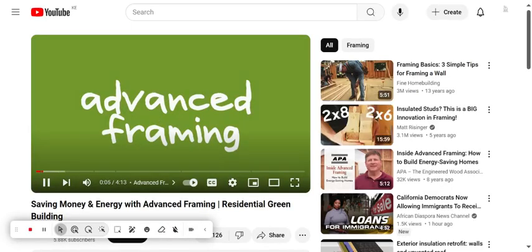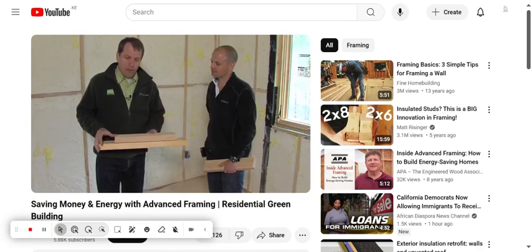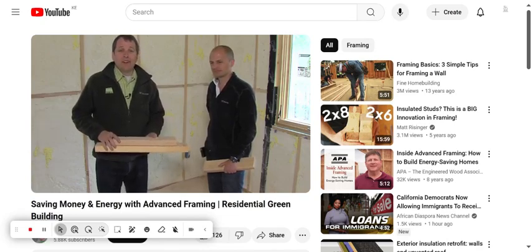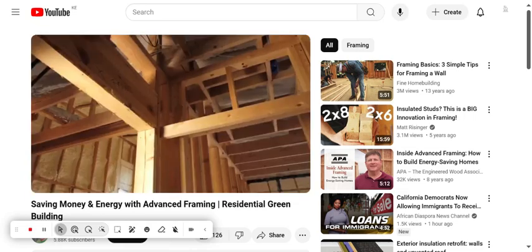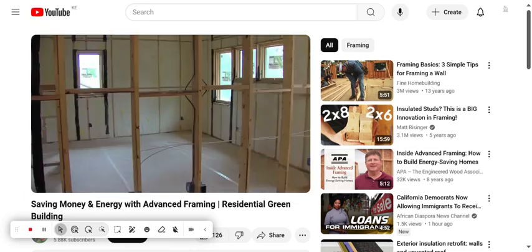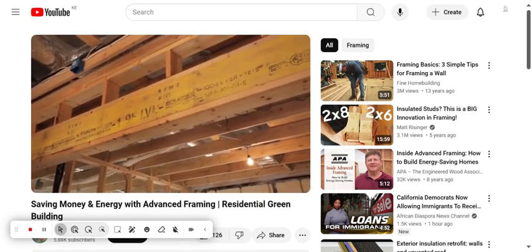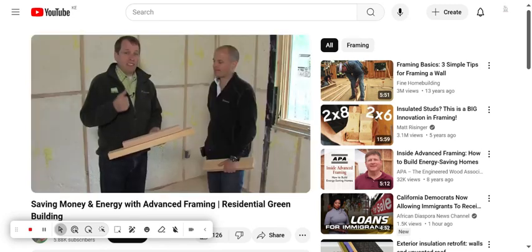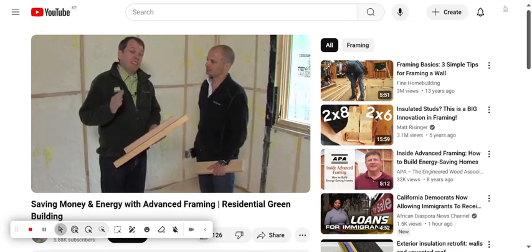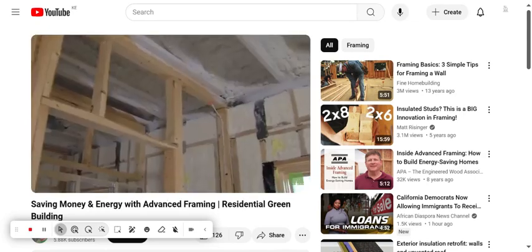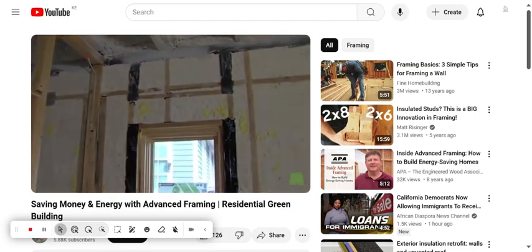Advanced Framing. You might think that the wood part of the home — the framing — is the area where you can have the least amount of innovation. But that's not necessarily true. There are actually some advanced techniques that can be used to reduce the amount of wood that goes into a house. That's going to save you money on construction costs, and at the same time, it's going to allow you to put more insulation into the wall cavity, which will save you money on energy.